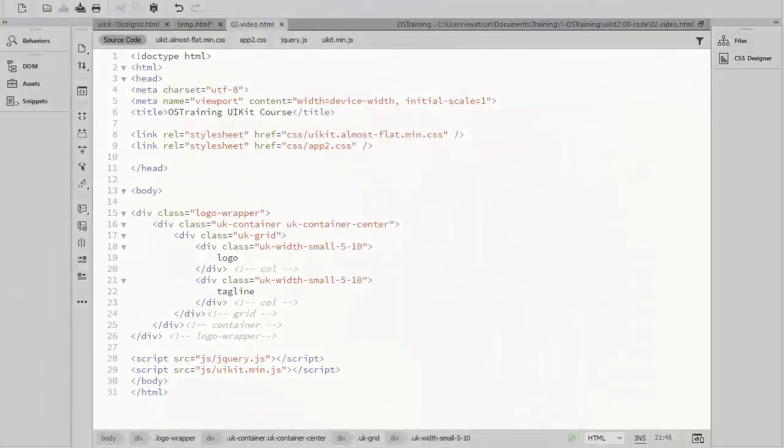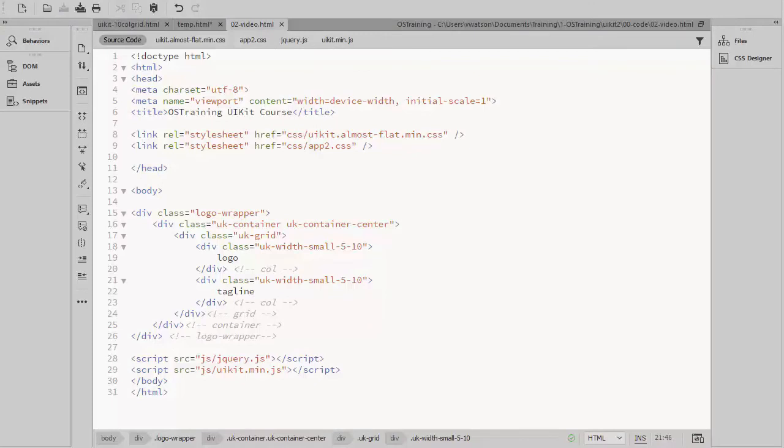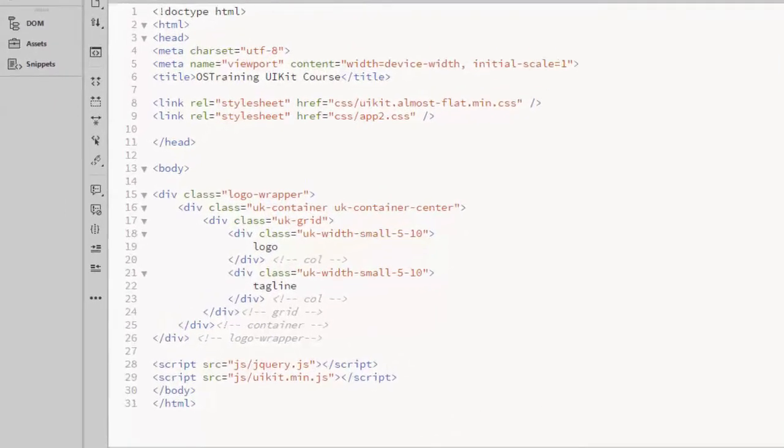UIKit operates in a mobile-first manner, meaning that the width classes inherit upwards. That means if I don't specify a medium or large setting, they will use the small settings. Or if I add small and medium settings but not large, the large devices will use the medium settings.